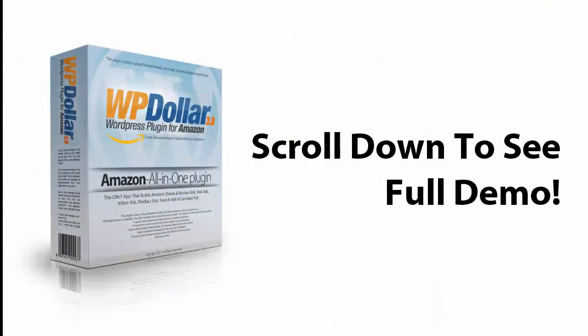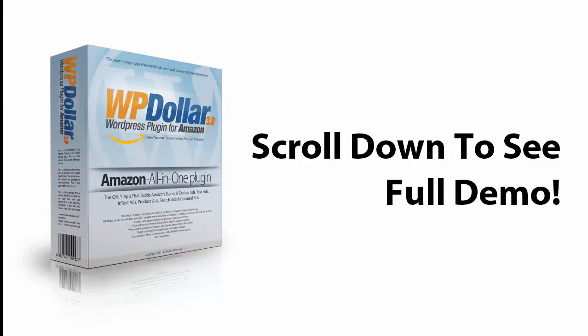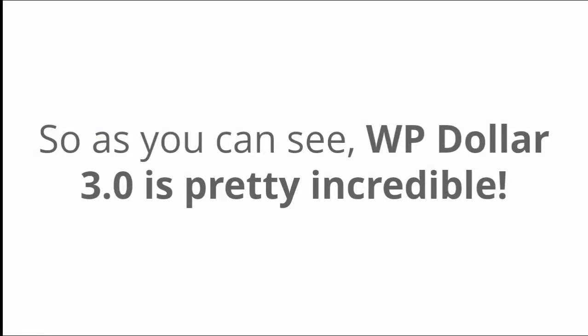Now for the sake of time I'm going to end this demo here. If you want to see fully what this amazing software can do, scroll down and view the demo on this page. So as you can see WP Dollar 3.0 is pretty incredible.